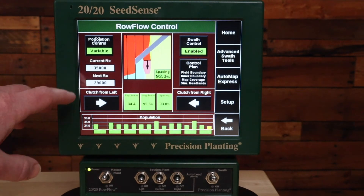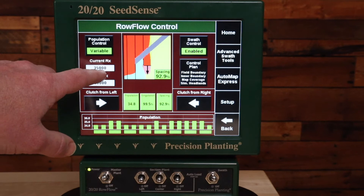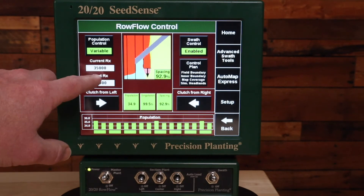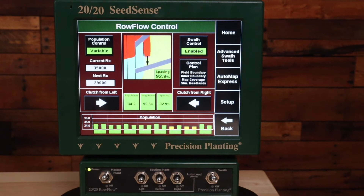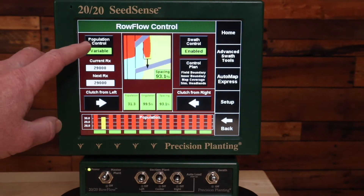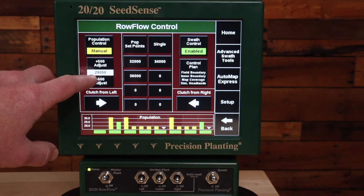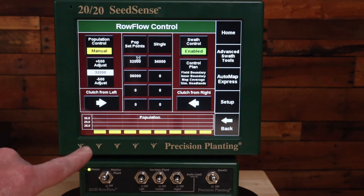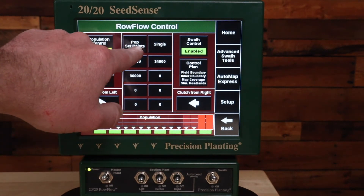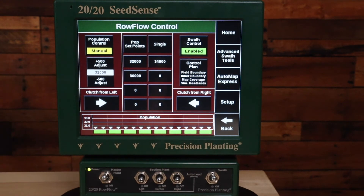If you're using a prescription then that prescription rate should be right here. If you have no rate here then you have no rate in that prescription for the area of the field you're in. A manual rate must have a value in this box here. You can change these population set points using this button here if you want something different that's available in the middle of the screen.